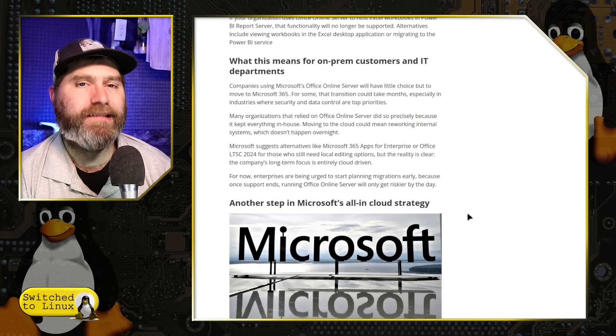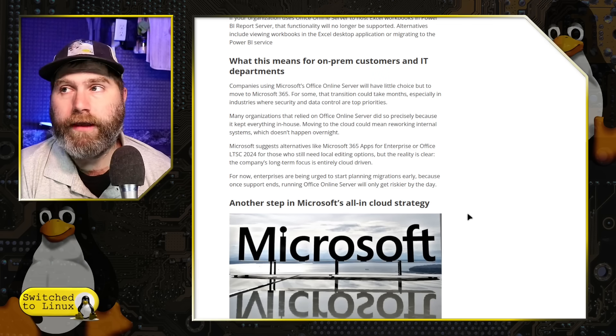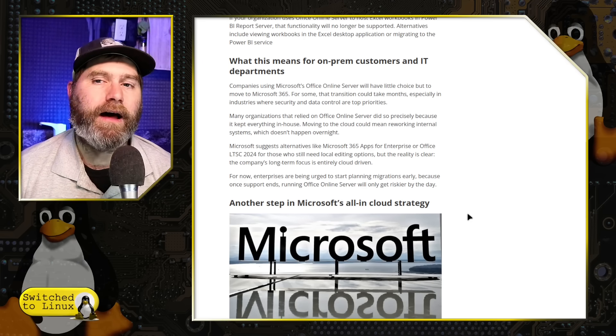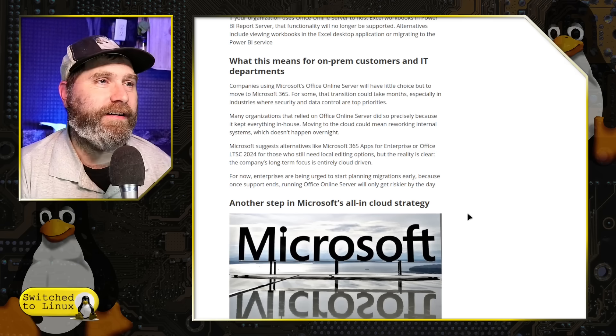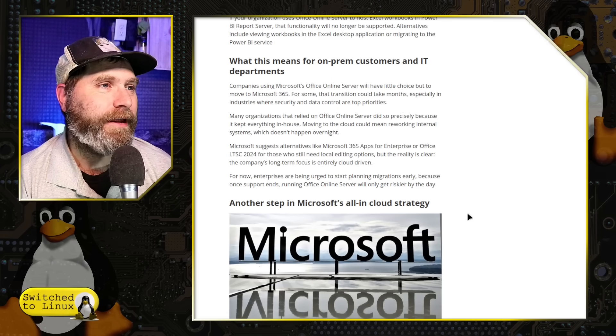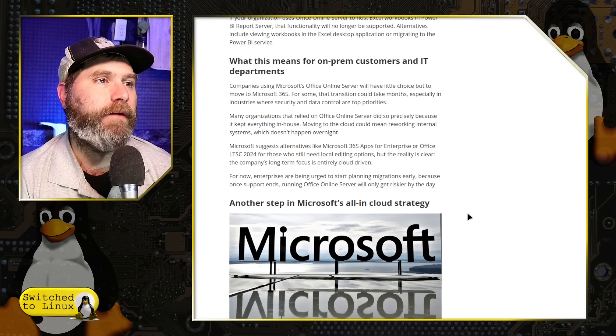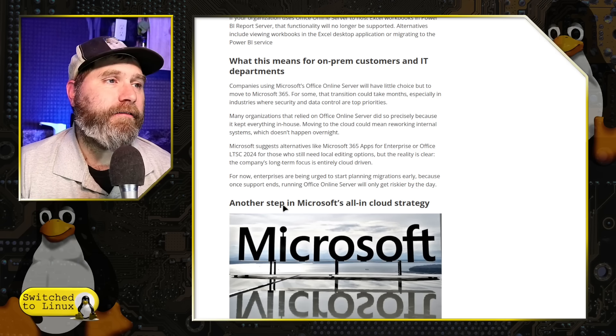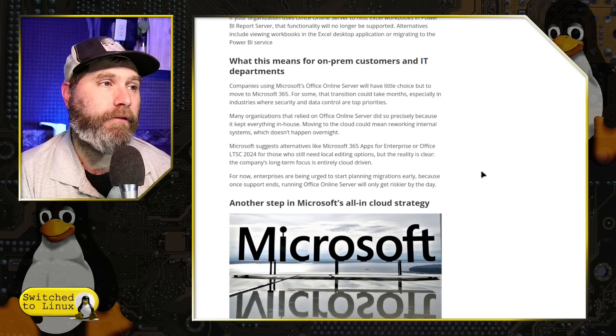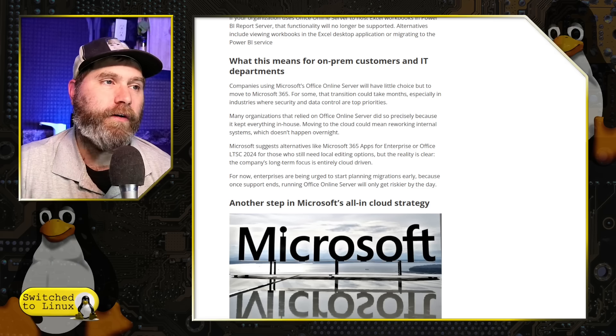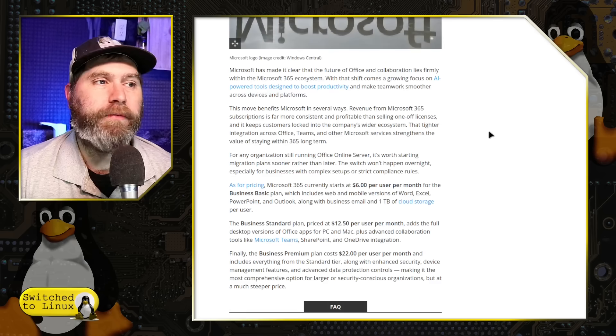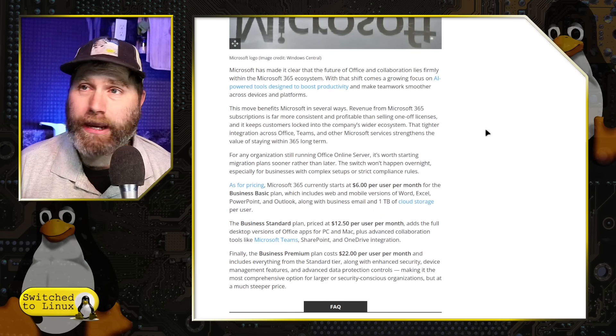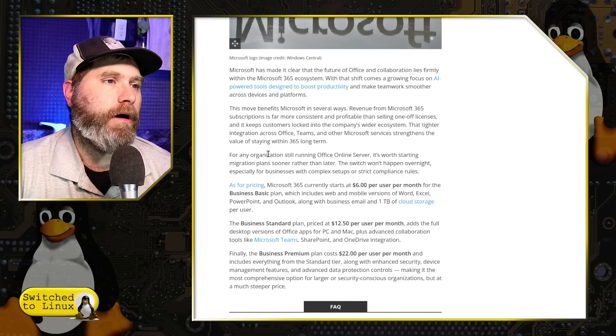So on-premises companies are going to be seriously impacted. And this means that they're going to have to start shifting their infrastructure. If they do not start shifting that infrastructure now, they're going to be caught. You know, they're going to be caught out in the tide with their pants down when the tide comes in. And you're going to see a whole lot out there. The statement says you can tell who's skinny dipping when the tide comes in. Right. There you go. So you got to stay on this. Many organizations that relied on Office Online Server did so because it kept everything in-house. Moving to the cloud could mean reworking internal systems, which does not happen overnight. And Microsoft suggests alternatives like Microsoft 365 Apps for Enterprise or Office LTSC 2024 for those who still need local editing options. But the reality is clear. The company's long-term focus is entirely cloud-driven. So you do have that LTSC option if you choose to stay with Microsoft. But I'm going to encourage you to move off. If you need to make a change right now, you may as well make a change to something with a better long-term sustainability. And we'll get into that in a moment.